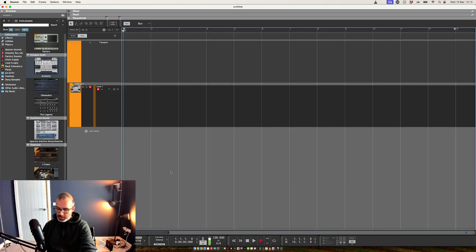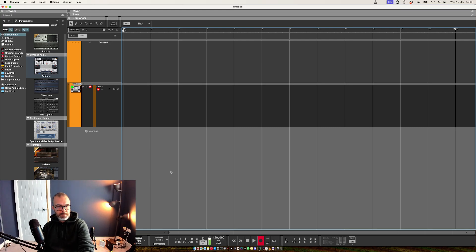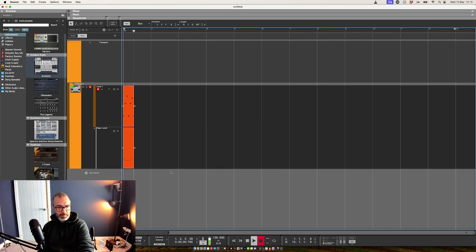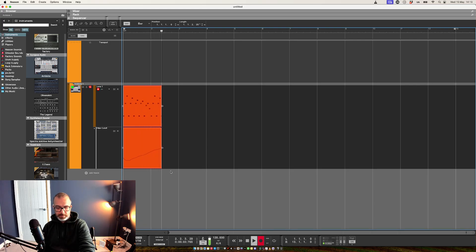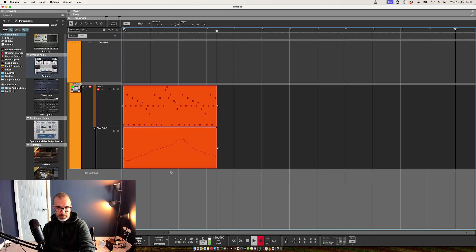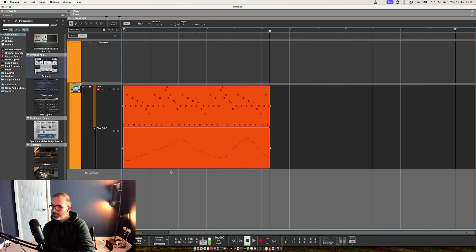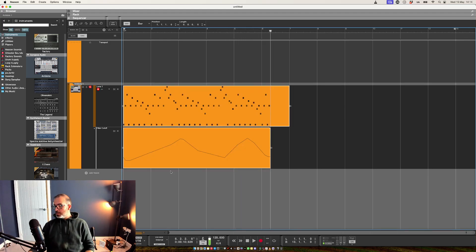So then we can record that sequence straight from the keyboard, including the filter knob motion as well. So there you go.